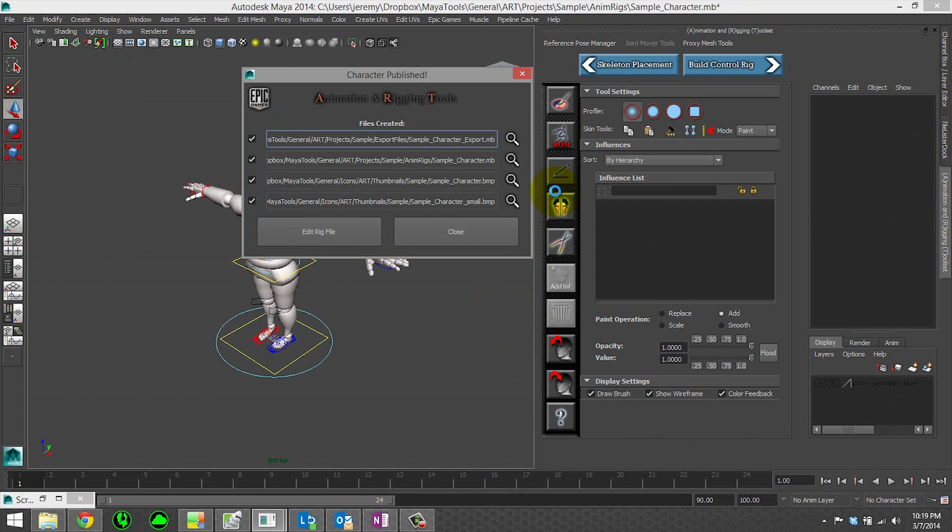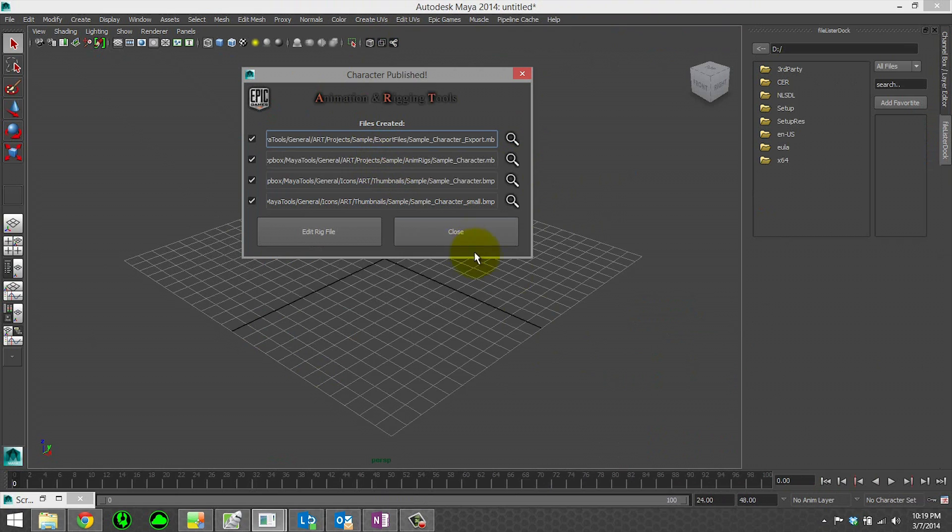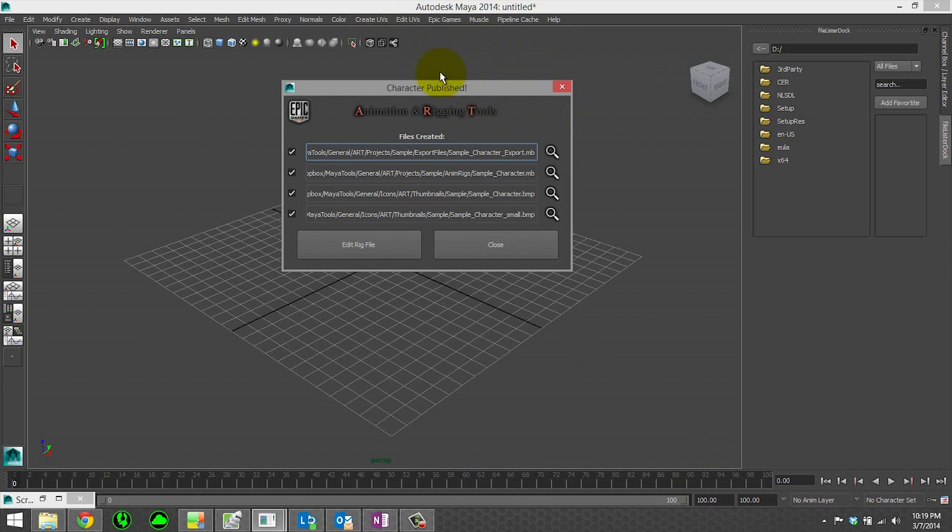Alright, so that will be it for our character creation video. You can look at the documentation, which goes into far more depth about what the tools do and all the under the hood stuff about it. But for just getting you up and started, hopefully these will help. Thank you so much. Bye.